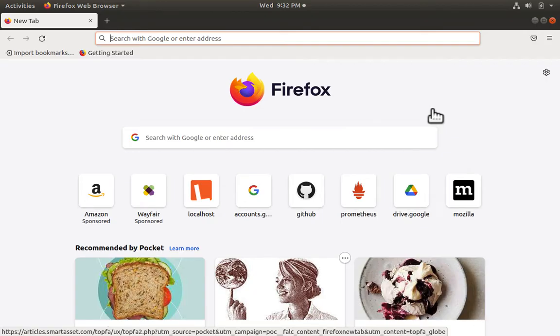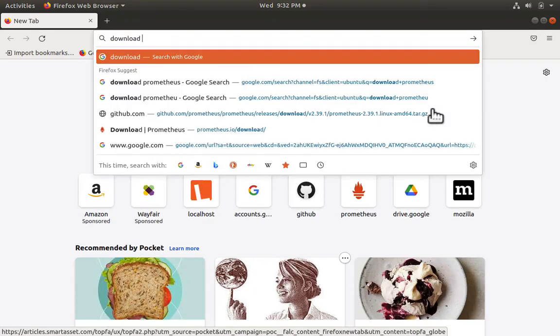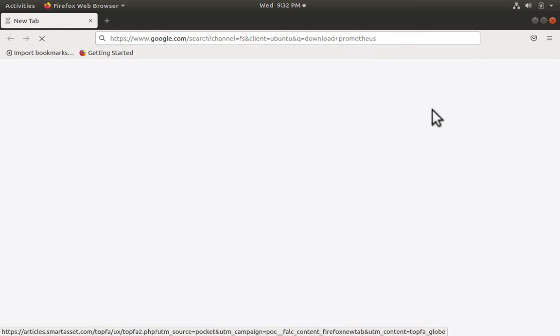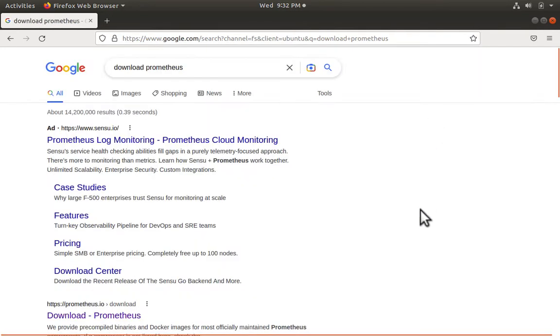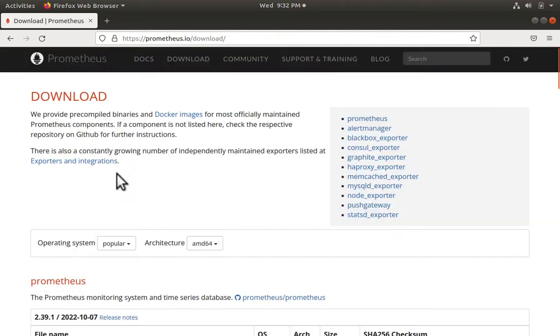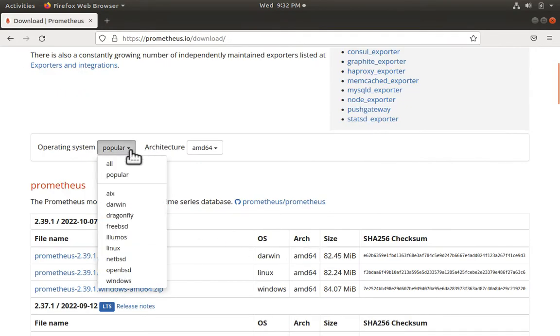First, let me open up a browser and type download Prometheus. Scroll down to the link from prometheus.io and click it. Now here, click on the dropdown to find the download appropriate to your platform.